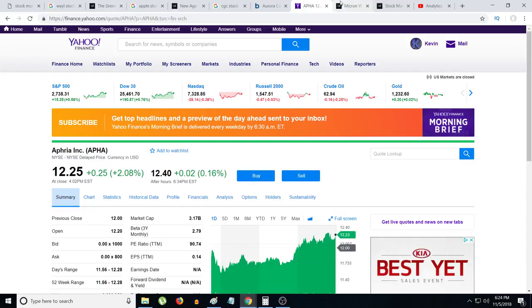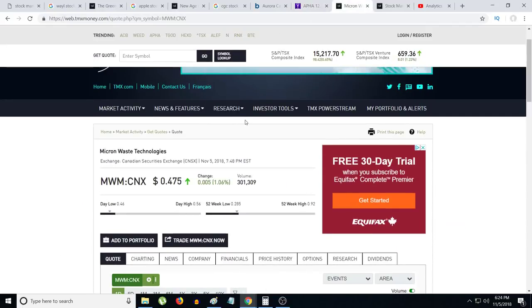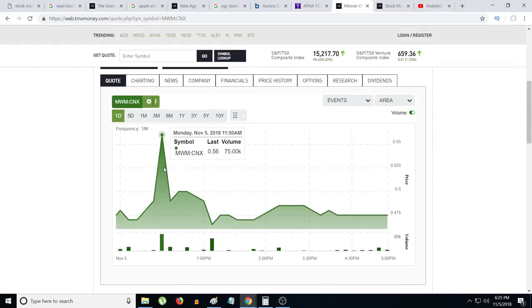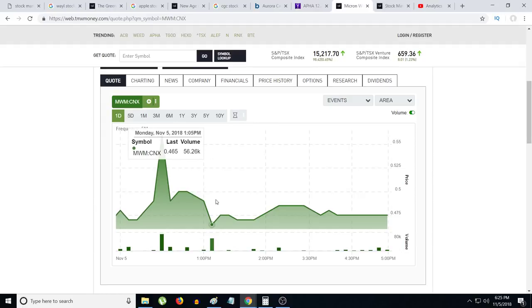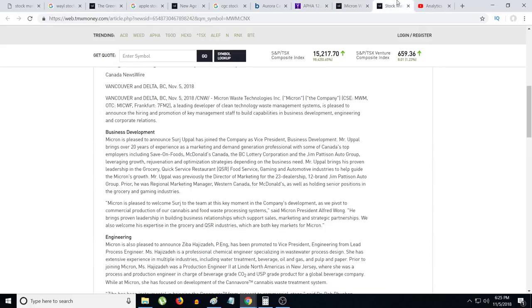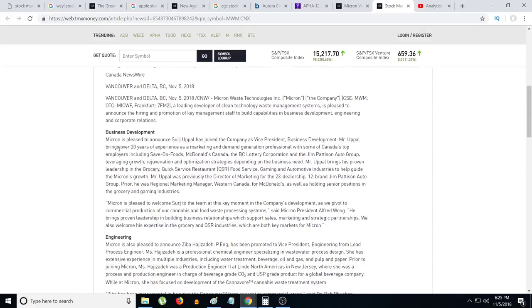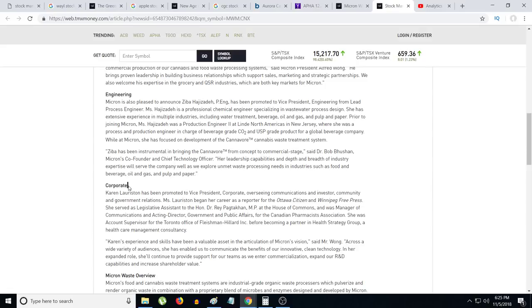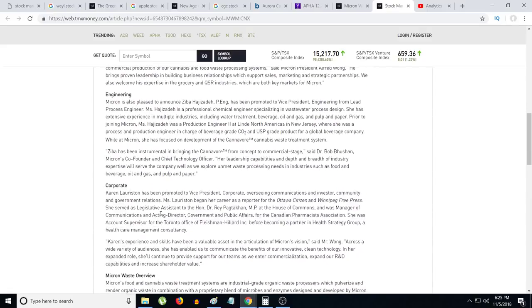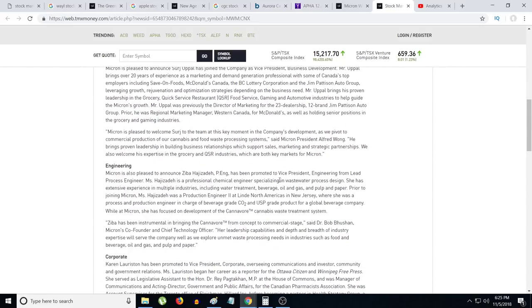Microwaste Technologies had some interesting news. They had a weird pop and then a big sell-off, so that was pretty crazy. They announced they hired a bunch of people: one for business development, they hired an engineer, and they hired somebody for investor relations. Management is very important, and by hiring these people, these guys seem very skillful from what I read. They have a lot of experience and background.